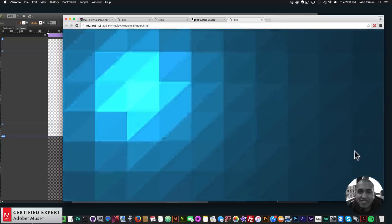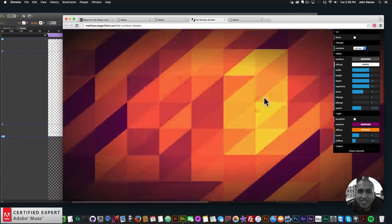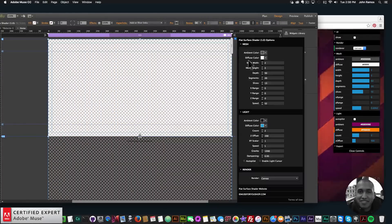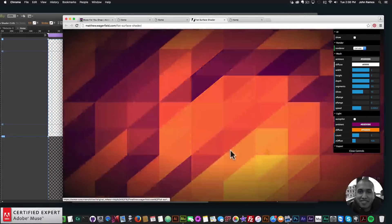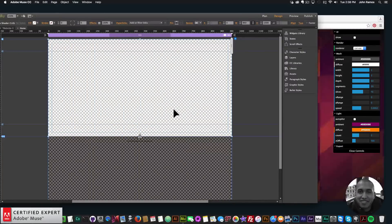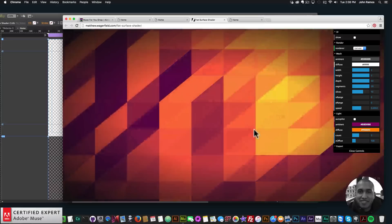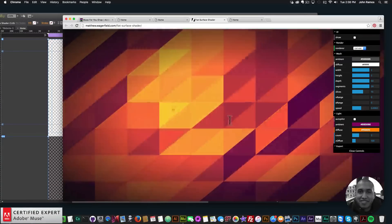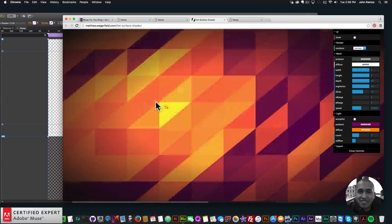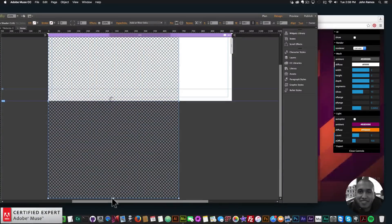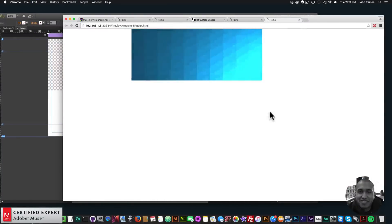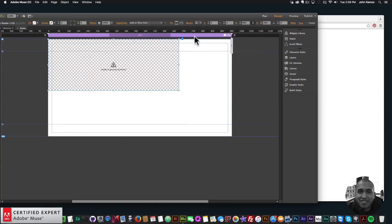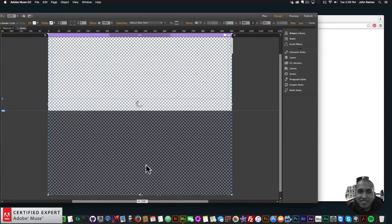And there it is — we have a similar effect to what was shown on the flat surface shader website. So it's as simple as going to the flat surface shader website at the bottom of the widget options, changing all the settings there, and then copying those settings into the widget. When you place it, set it to 100% width to cover the entire browser area. Note that the mouse interacts with the full browser space, not just the smaller container, so a smaller container may not light up as expected.